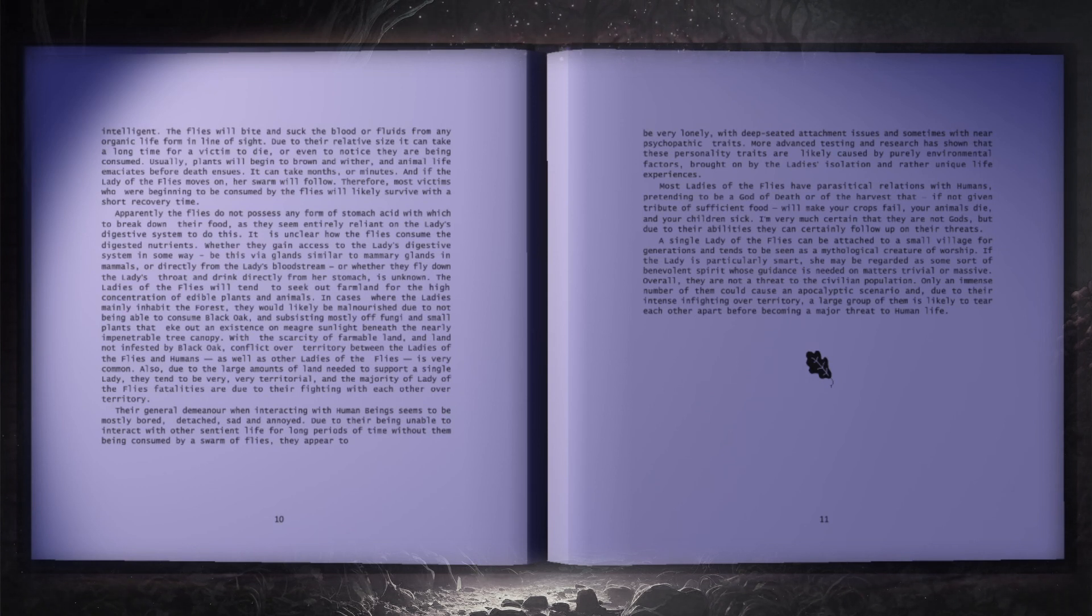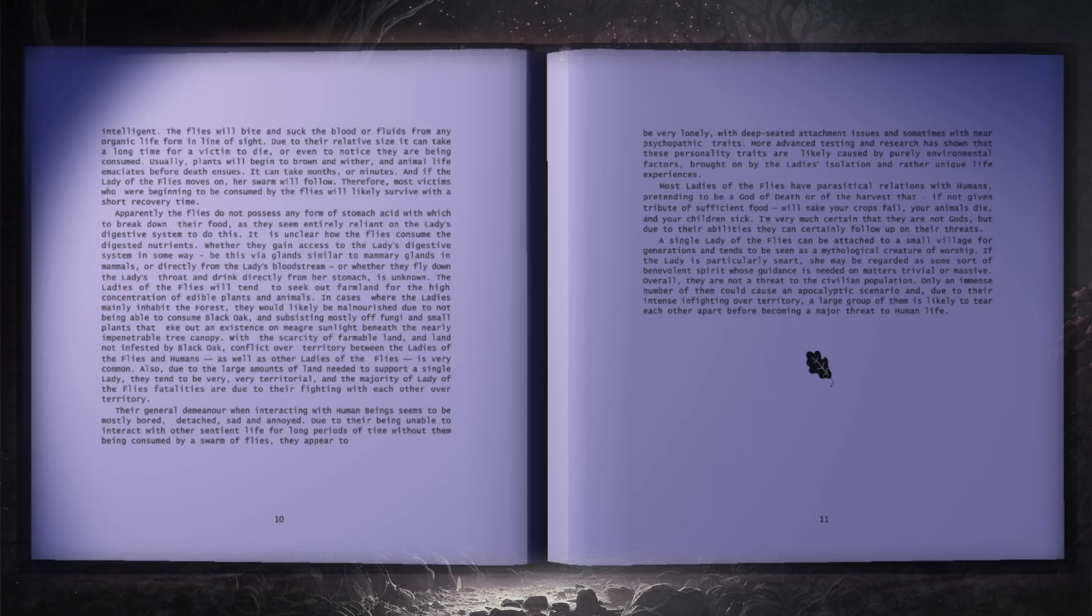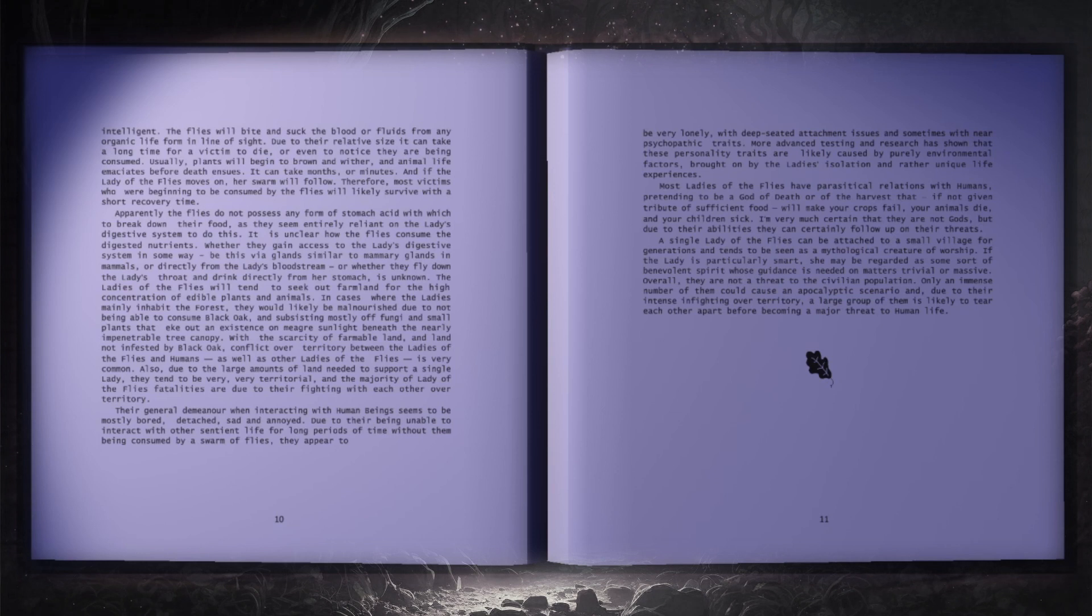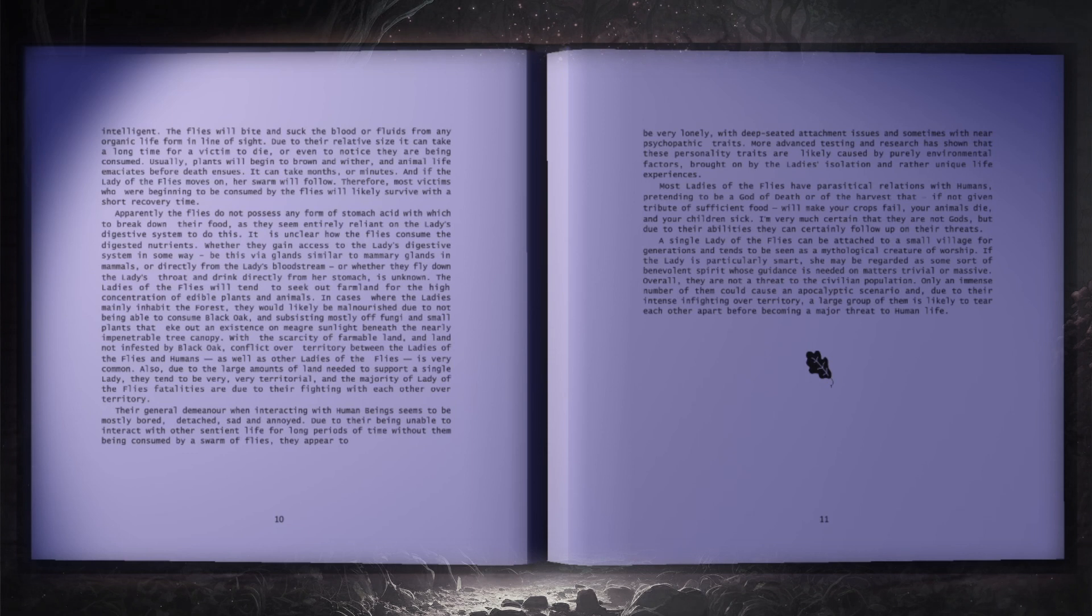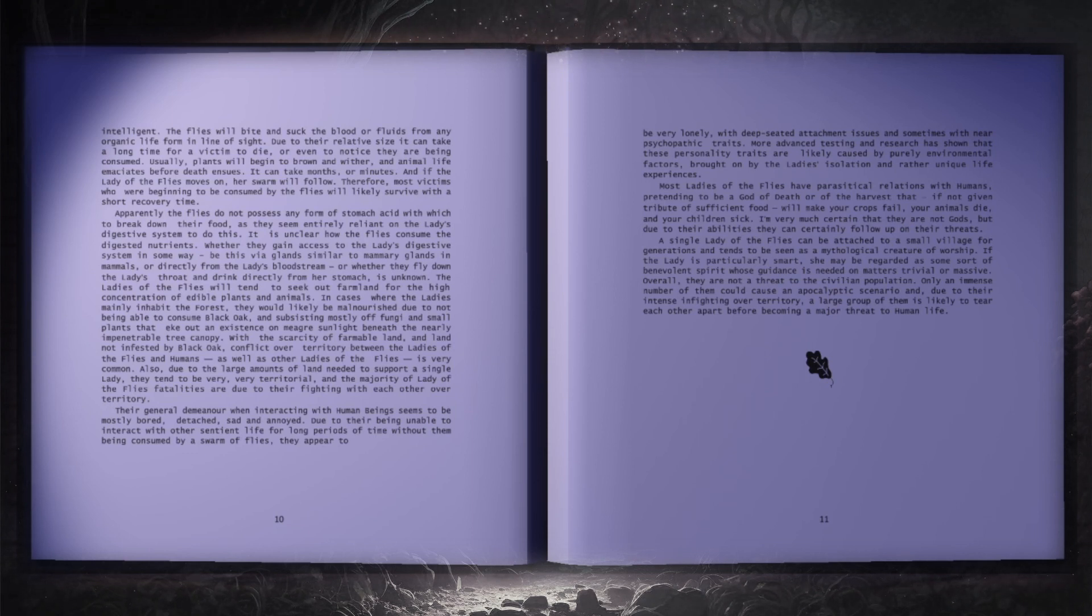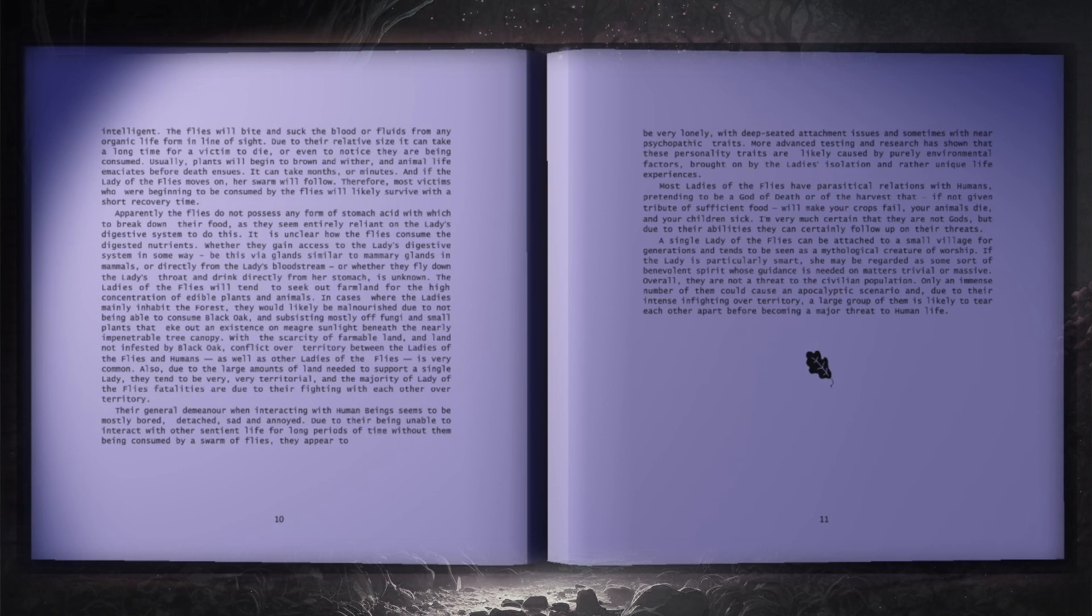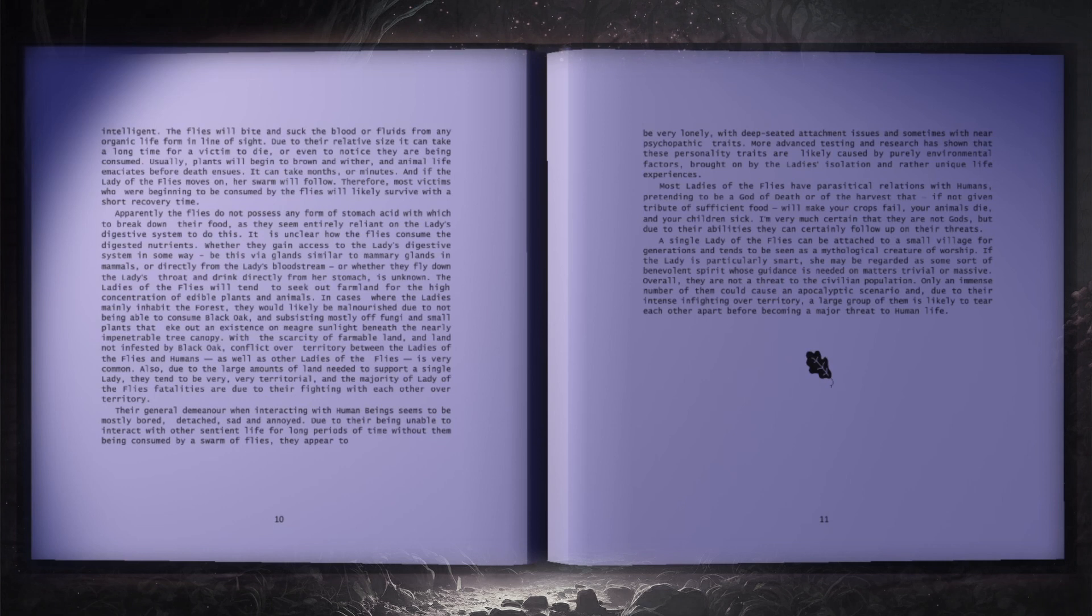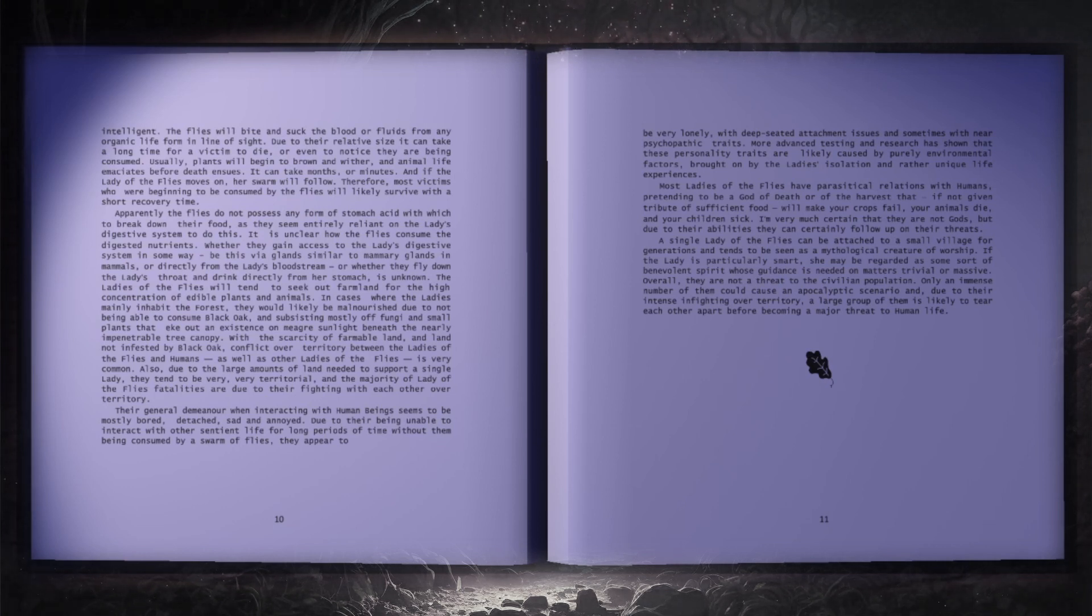Apparently, the flies do not possess any form of stomach acid with which to break down their food, as they seem entirely reliant on the lady's digestive system to do this. It is unclear how the flies consume the digested nutrients, whether they gain access to the lady's digestive system in some way, be this via glands, similar to mammary glands in mammals, or directly from the lady's bloodstream, or whether they fly down the lady's throat and drink directly from her stomach, it's unknown.